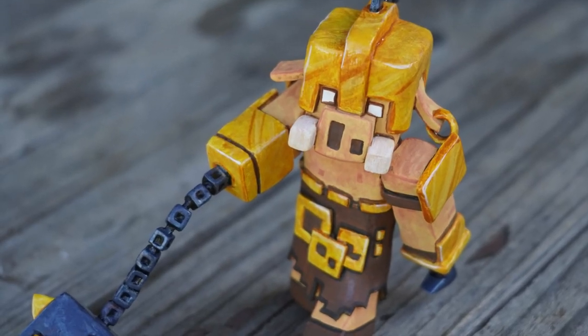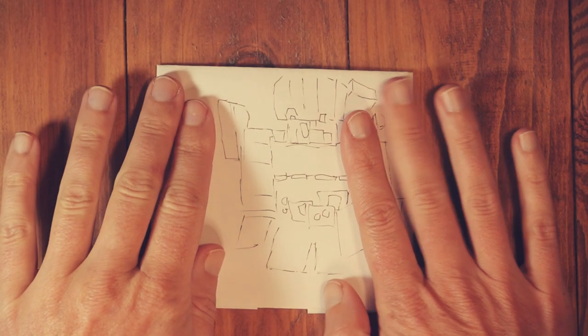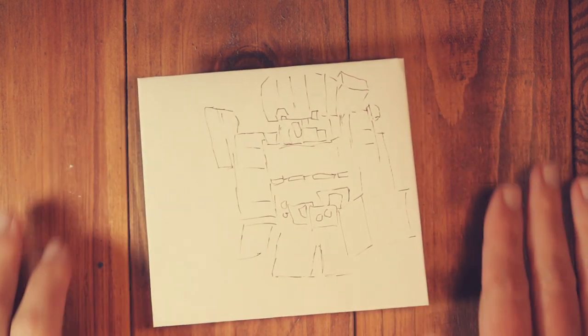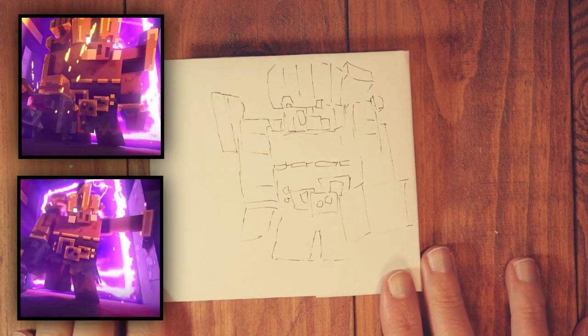Figure out the size you want him to be and I just roughly traced over a screenshot I took from the first video released.